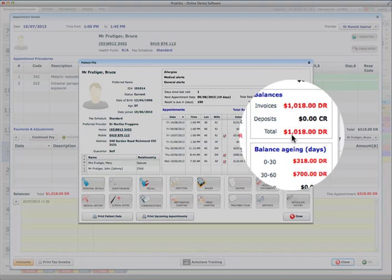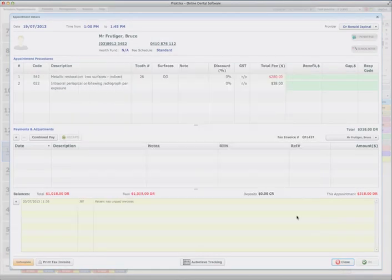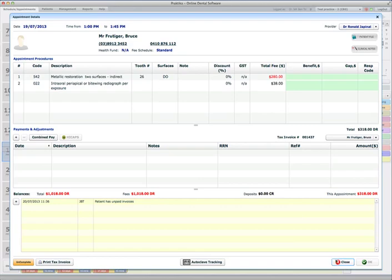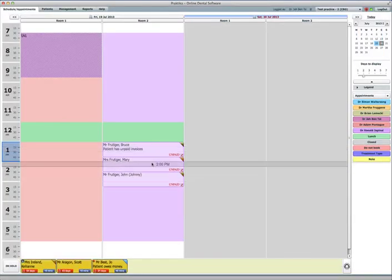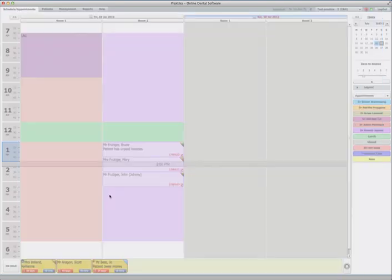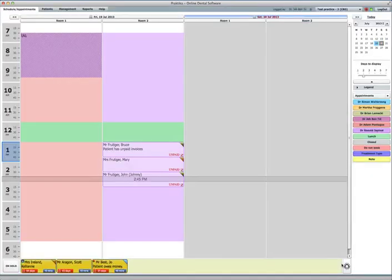So some for previous appointments, some for today's appointment. And his other family members also owe us for today's appointments. So you can go and check with Mary. Mary owes us $100 and the overall total is $100. And John $115 today, overall $115.